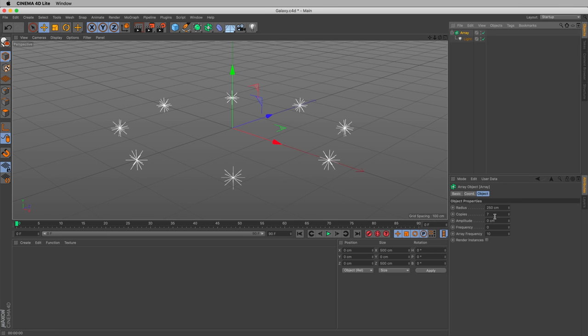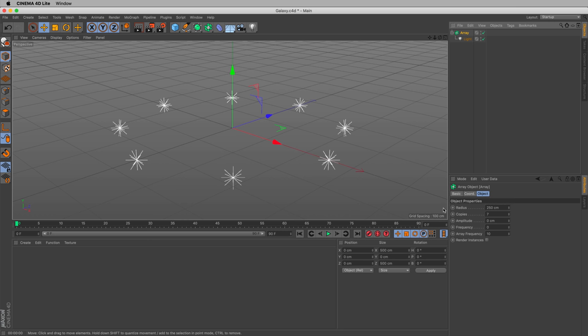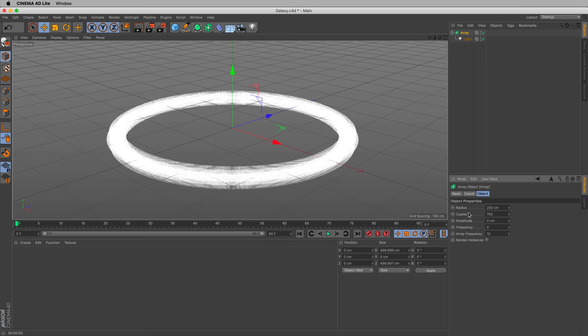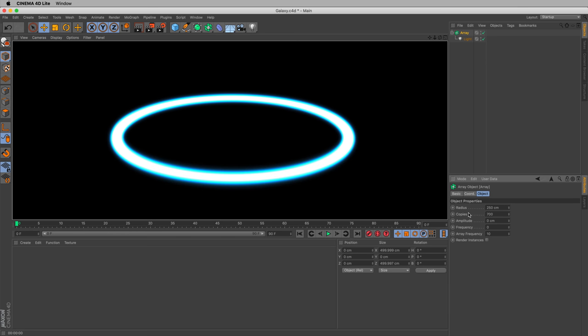So now we have seven copies. That means in addition to our original, we have eight total stars. Still not enough for a galaxy. Let's do something much higher, like 700. And that looks pretty good. If we render as is, will it look like a galaxy? Not so much. Looks a little more like a portal.